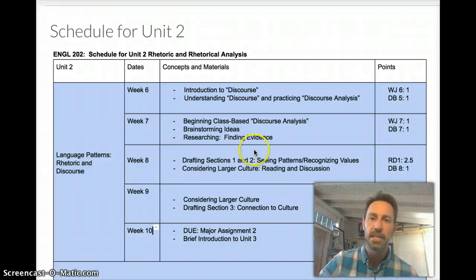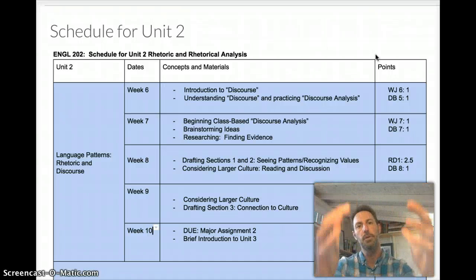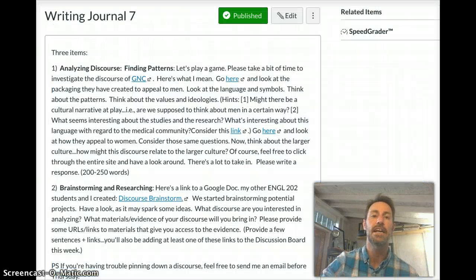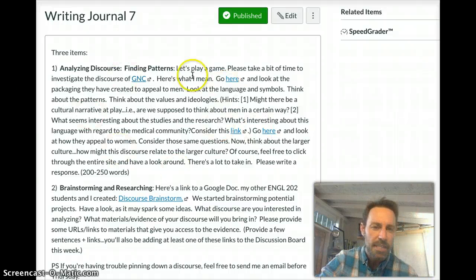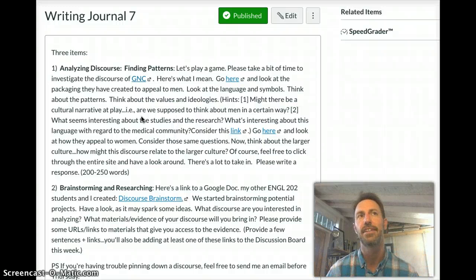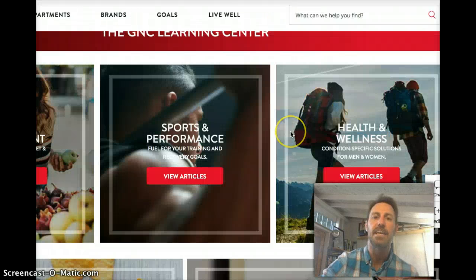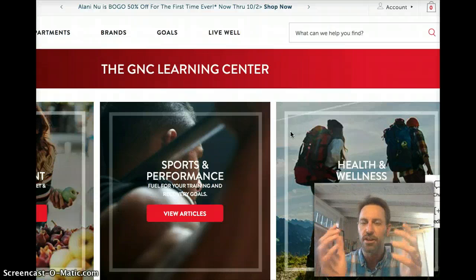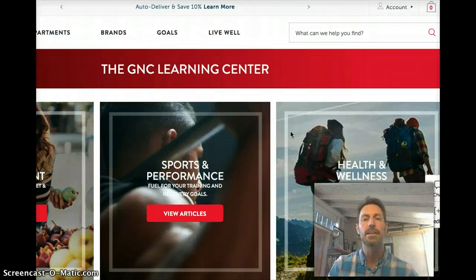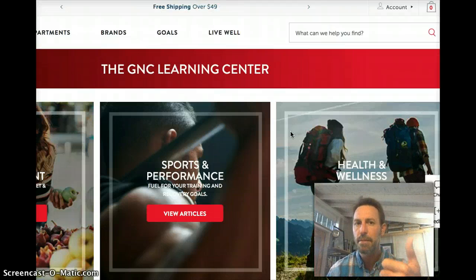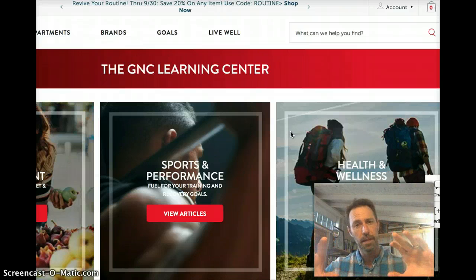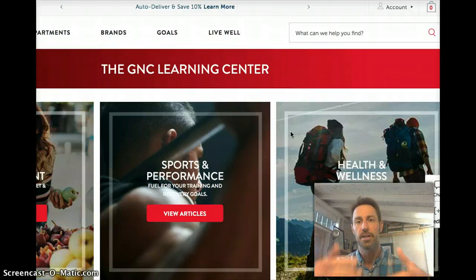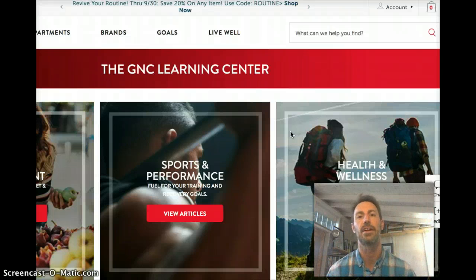To get started this week, we're going to do a practice analysis — we're going to build a paper together as a class, and through that you'll get a strong understanding of what you'll be doing with your individual discourse. I invite everybody to take a look at Writing Journal 7, where I'm going to invite you to look at a specific discourse: the discourse of the vitamin and supplement industry, specifically as it comes across through the company GNC. I want you to click through the website, look at a variety of places, and think about the patterns you see in how the company communicates with its public, as well as the ideologies and beliefs that may underpin those patterns. I will then show you how to write this up as an analytical paragraph, and then you'll begin doing the analytical writing for your own discourse.